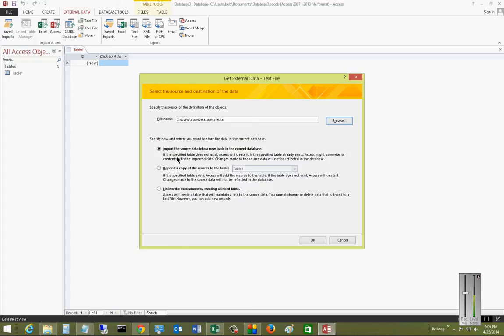You have a few options here. You can import to create a brand-new table, append an existing table, or link to by creating a linked table, so you can choose the equivalent to a pivot table, say, in Excel.